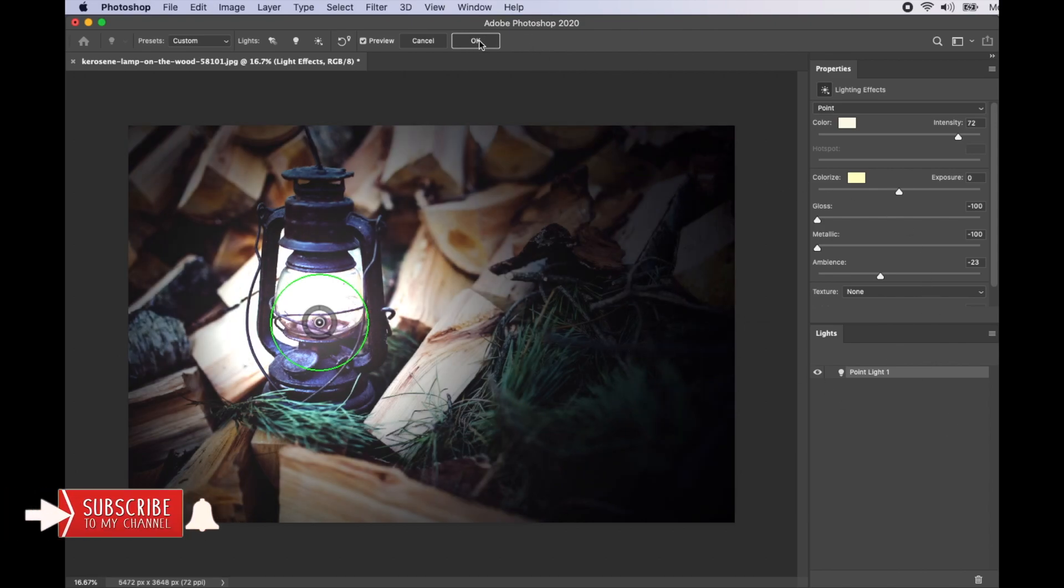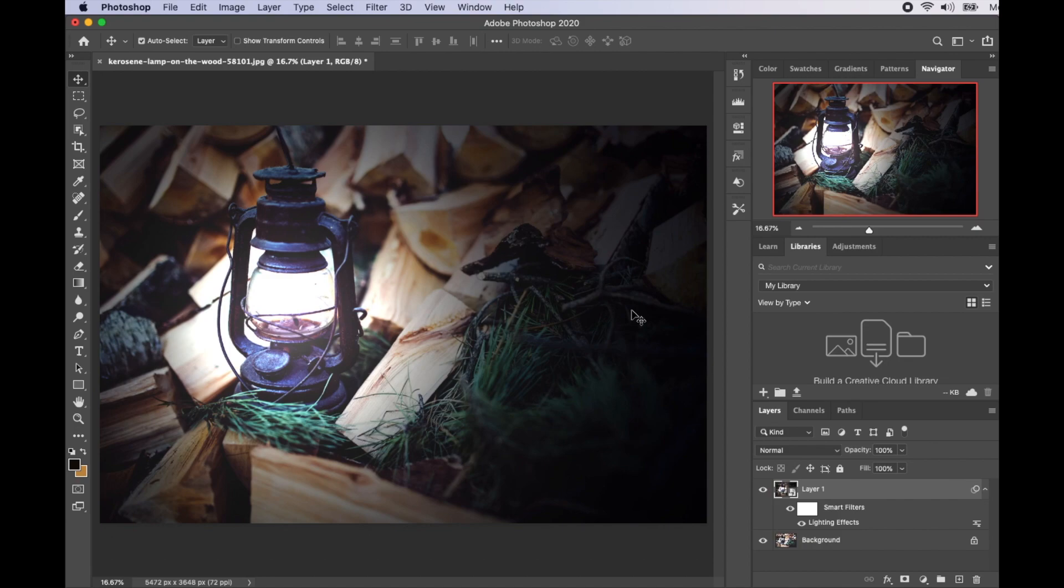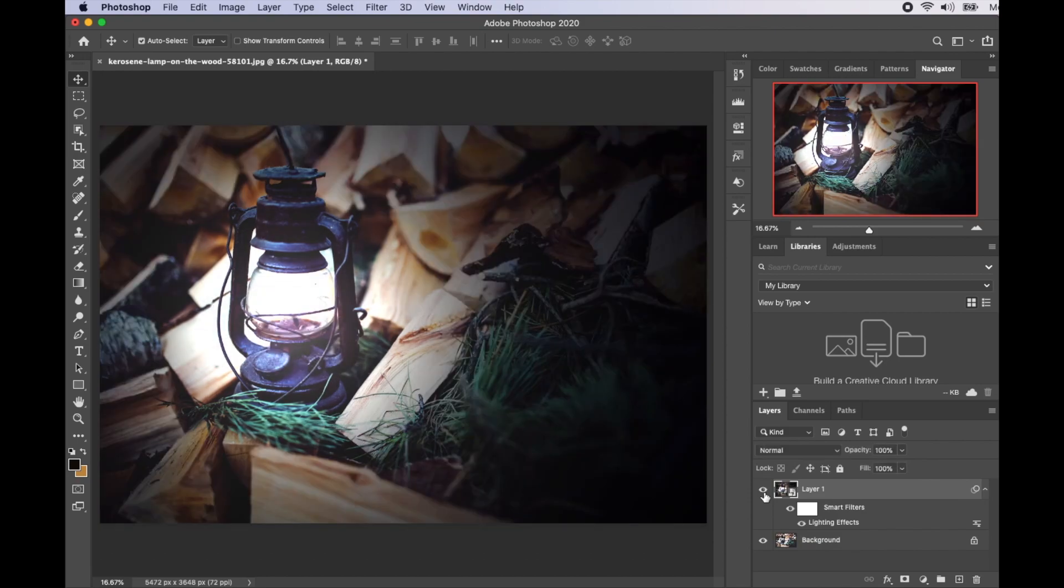After clicking OK, we have our lamp now. We can go ahead and check what we had before by clicking on the eye icon here. This is what you have before, and this is what we have now.